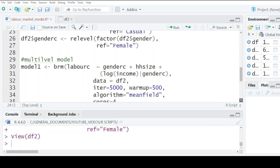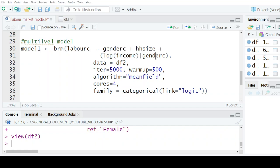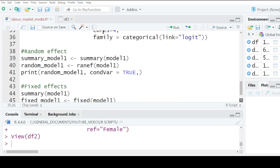Now the next step is to use brms. Because I have three categories, I want to look at gender, household size, and log income and see how they vary. I'm using the df2 data with quite a number of iterations and warm-ups. The algorithm I'm using is MCMC with four cores, and I'm using the categorical link function. I've already designed these models so I'll go ahead and execute them.